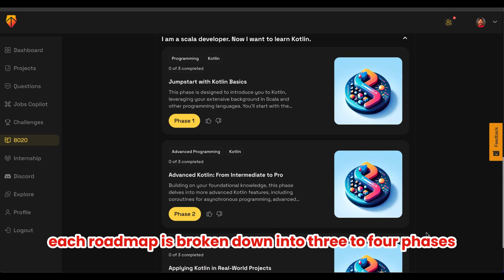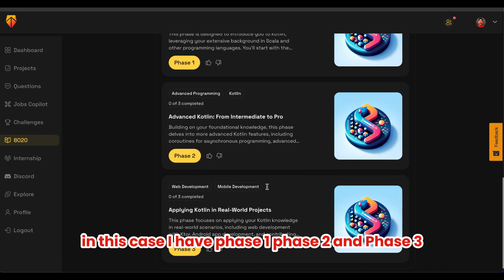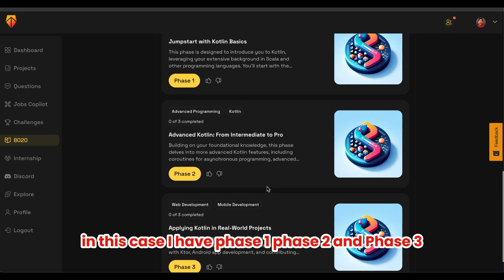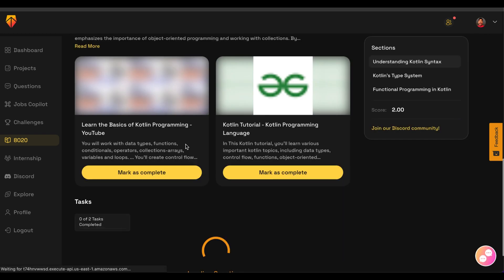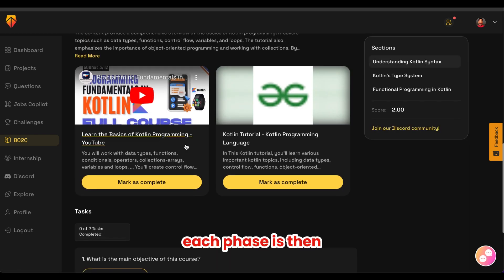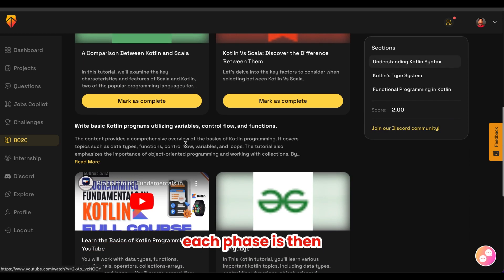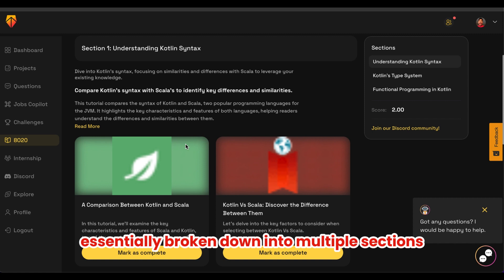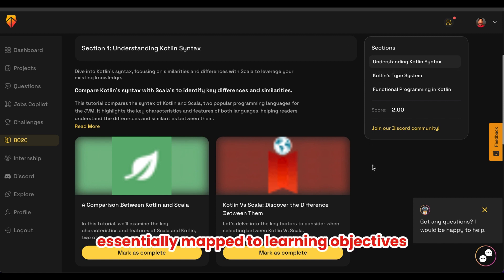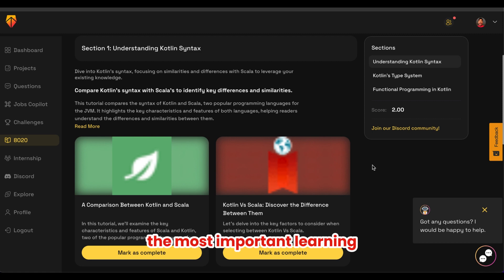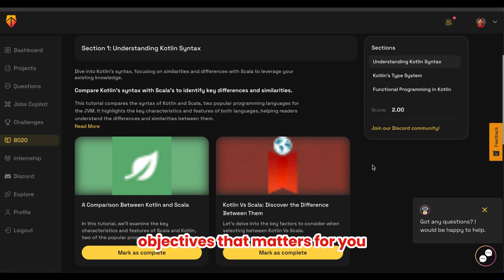Each roadmap is broken down into three to four phases. In this case, I have phase one, phase two, and phase three. Let's click on phase one. Each phase is then broken down into multiple sections, and sections are essentially mapped to learning objectives — the most important learning objectives that matter for you.